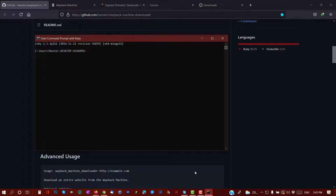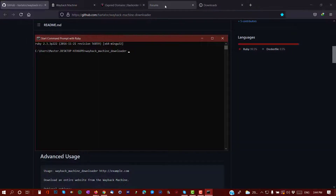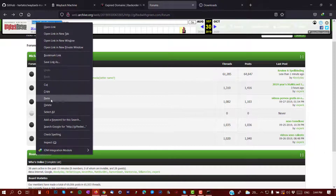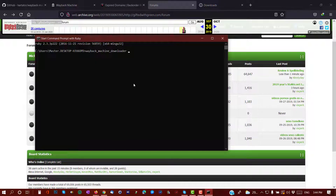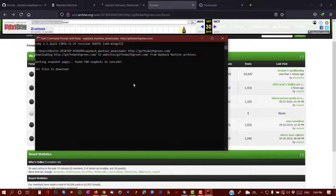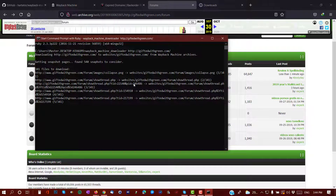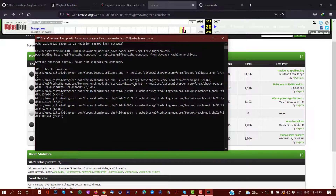Go back to the command prompt and paste the command. Now what you have to do is put the website URL that you actually want to download next to the Wayback Machine Downloader command. Hit Enter and Ruby is going to download all the files. This will take a little bit of time, so I'll pause the video while it runs.